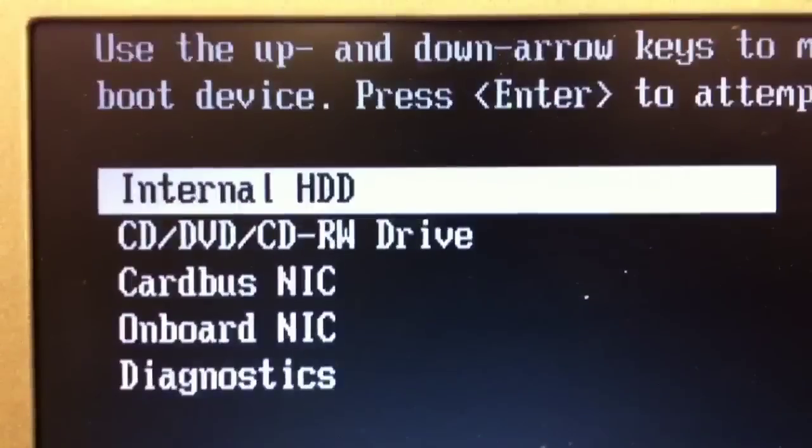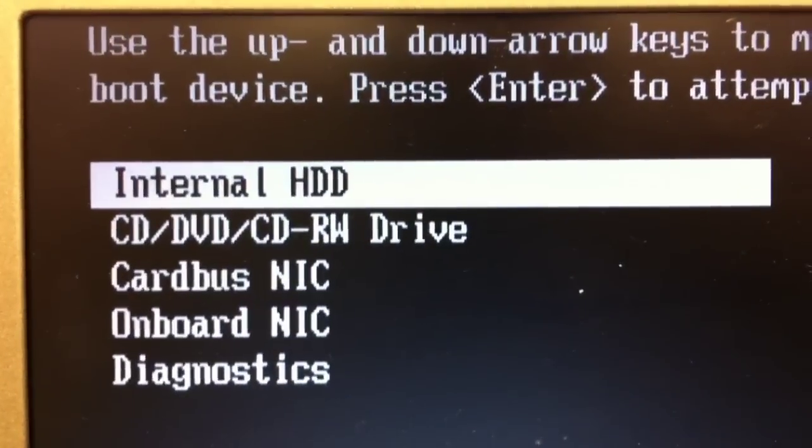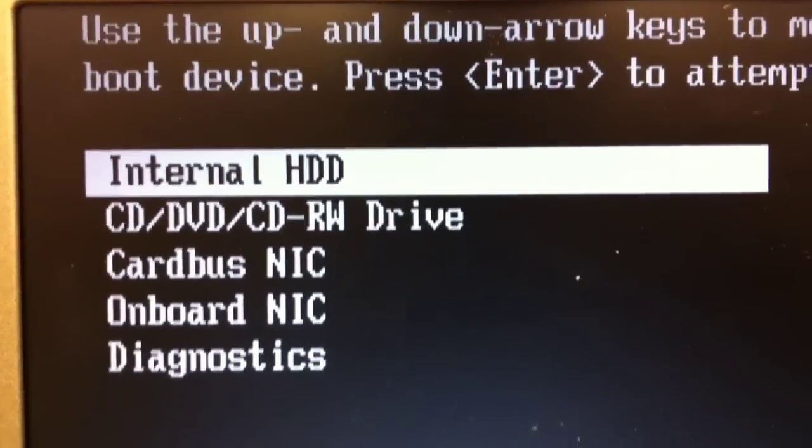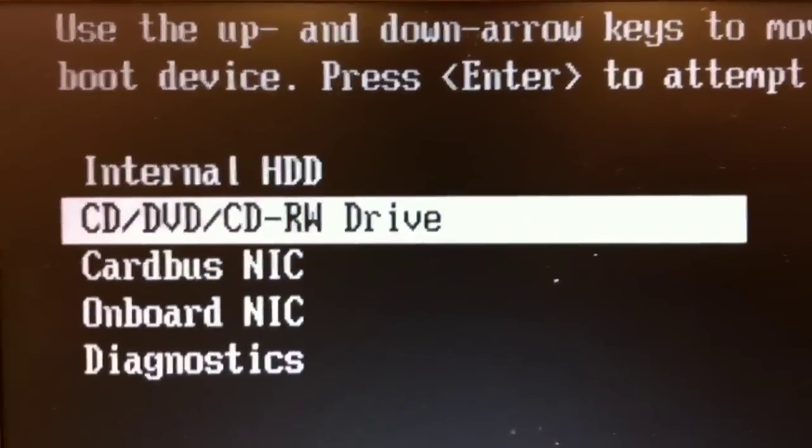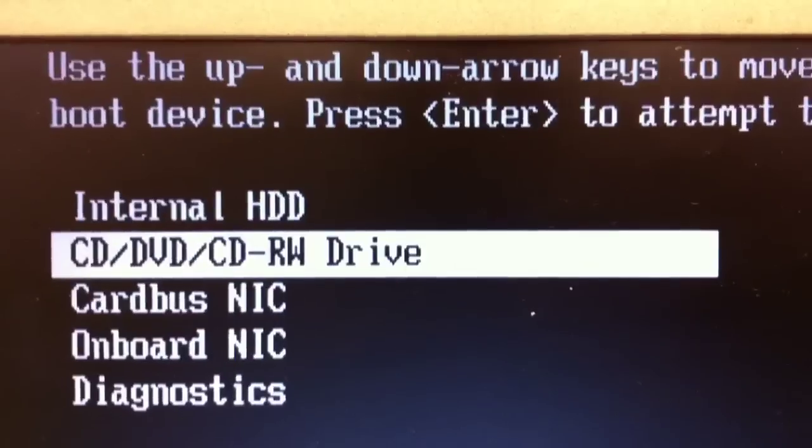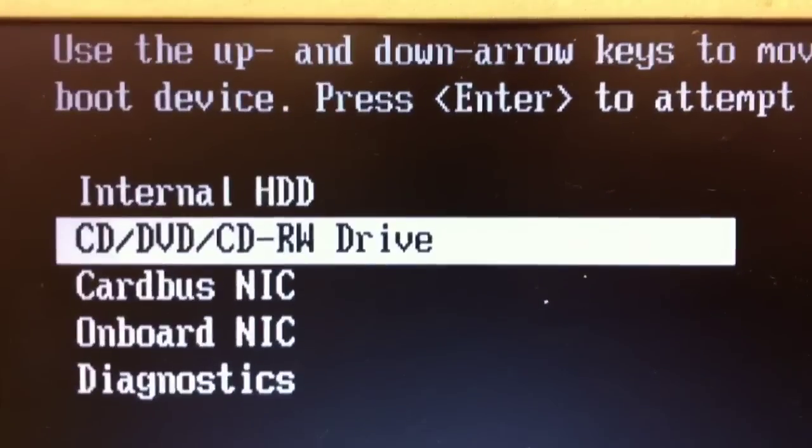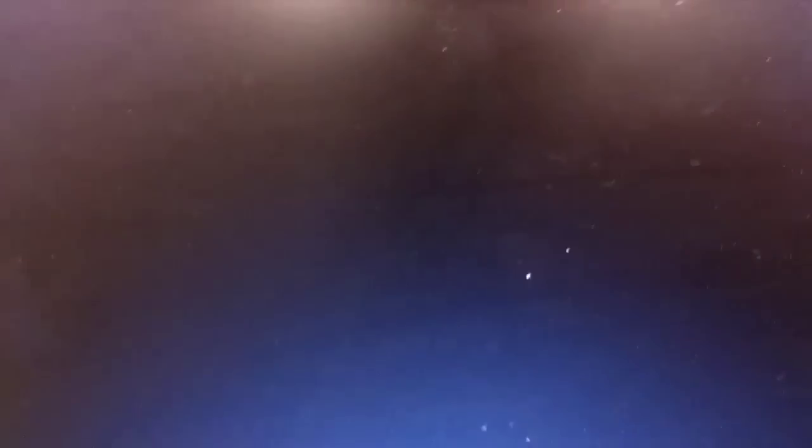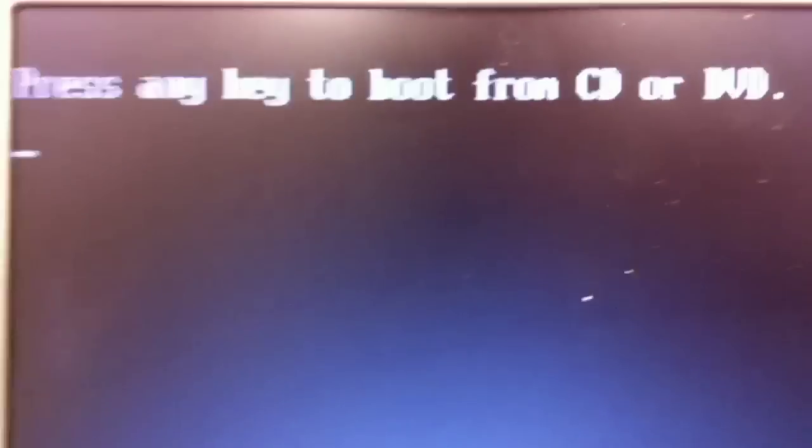we want to choose the second option, which is CD, DVD, CW Drive. I do that using the down arrow key on the keyboard and then pressing ENTER to continue.